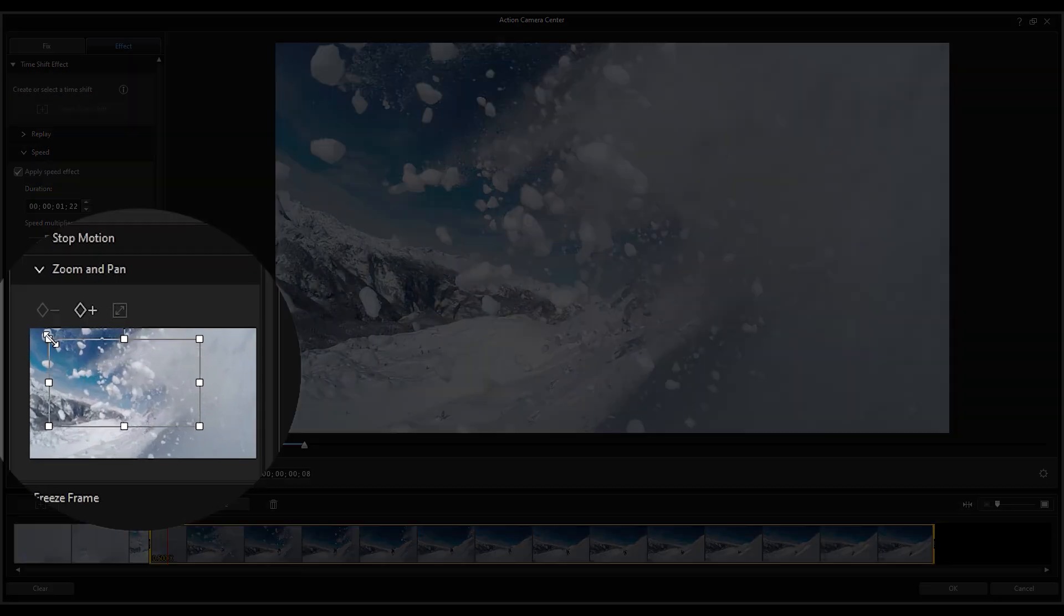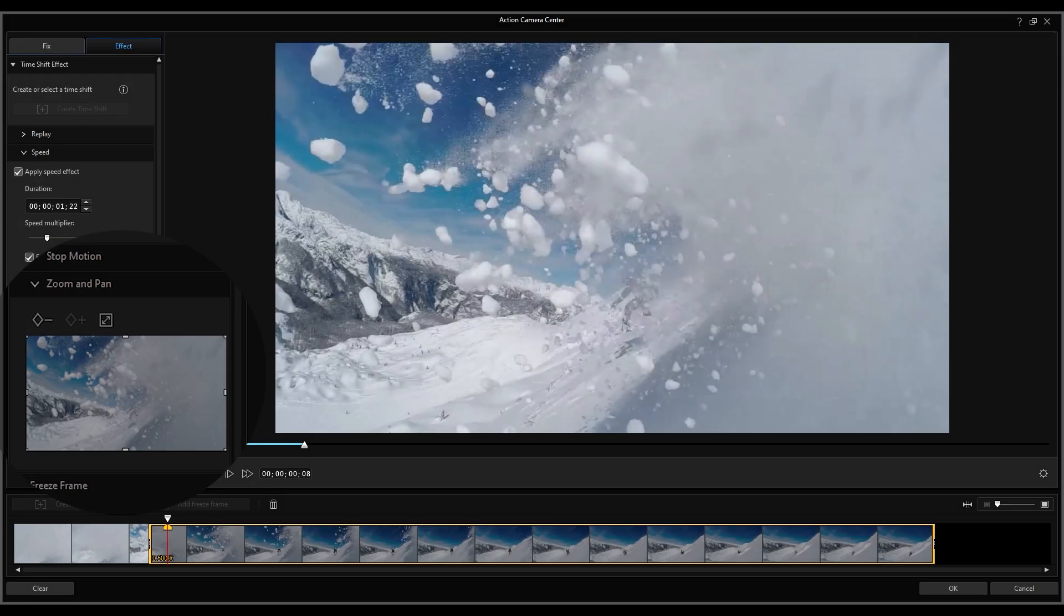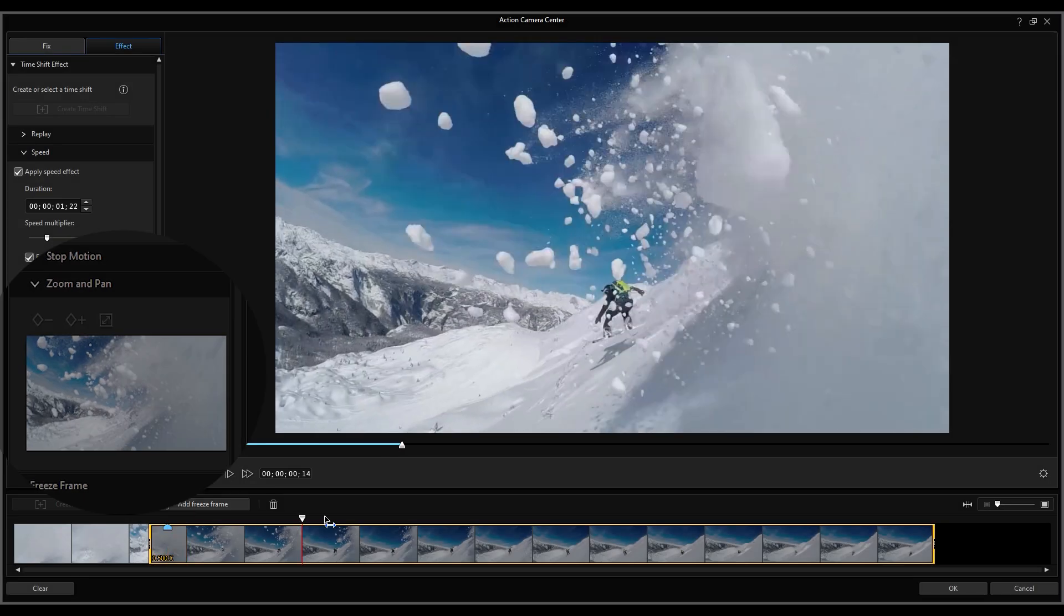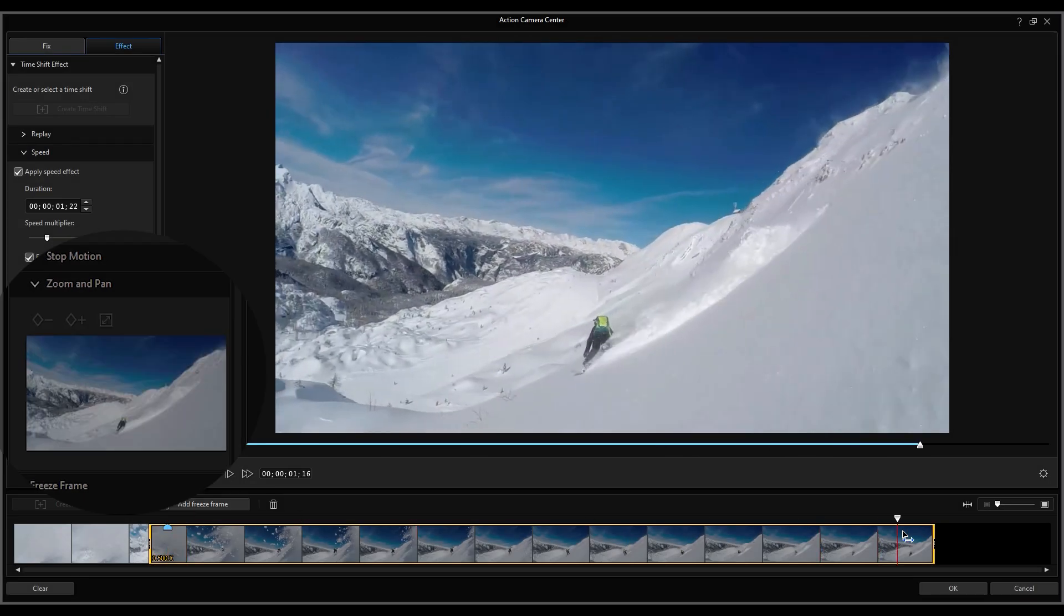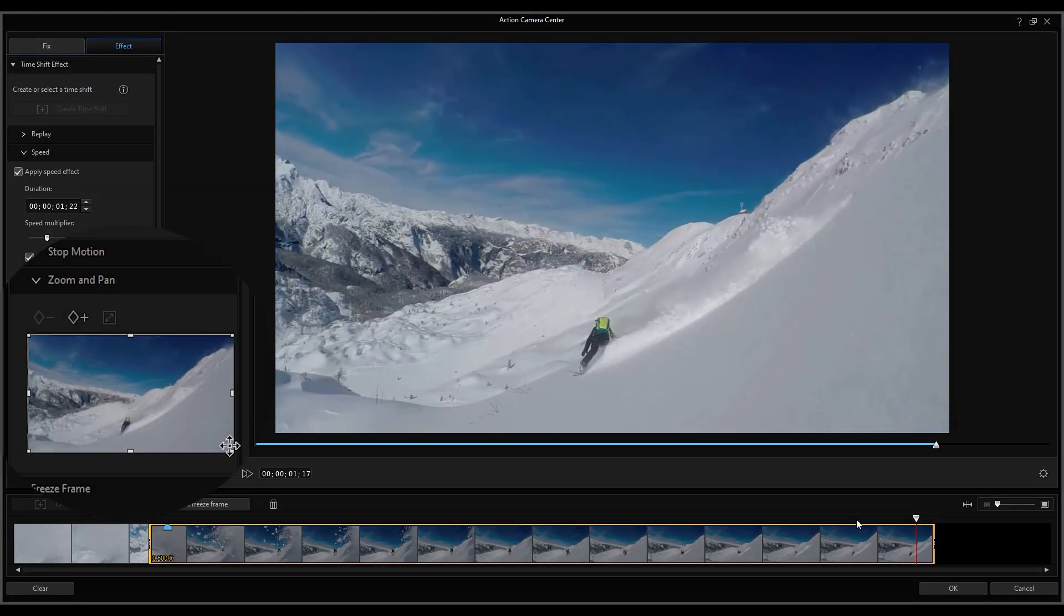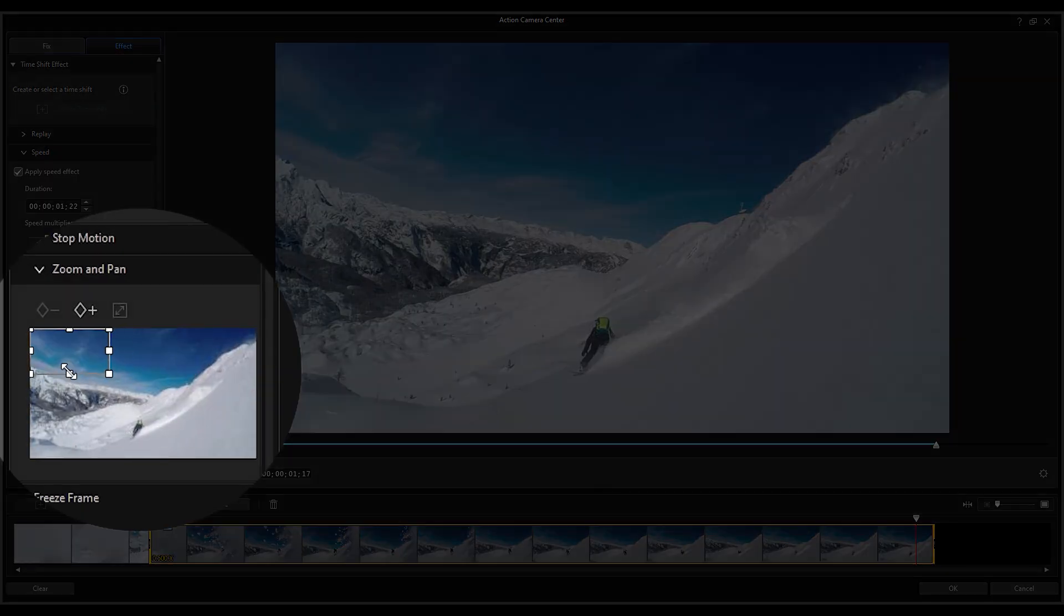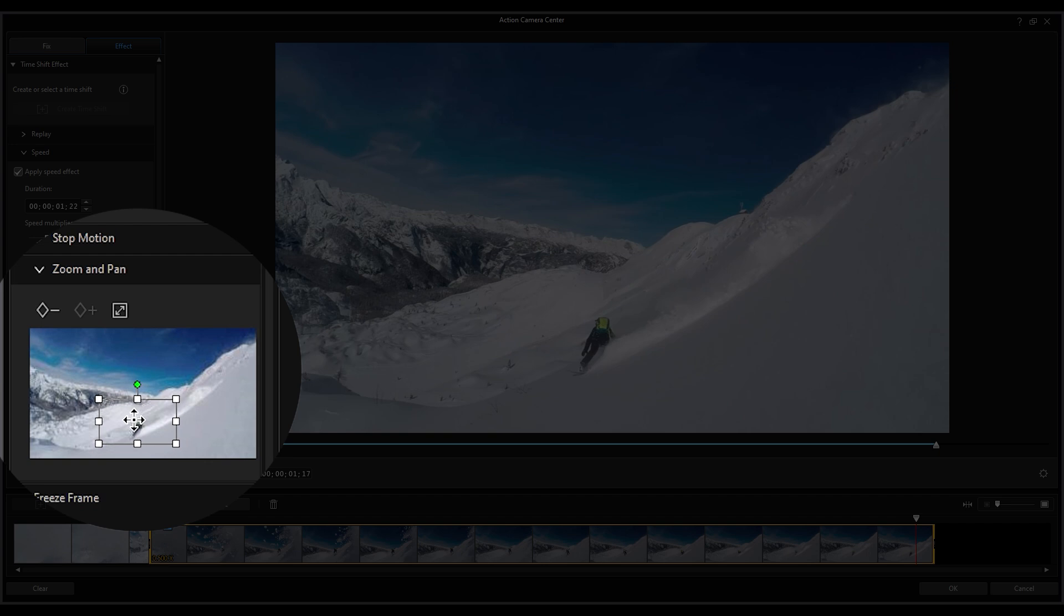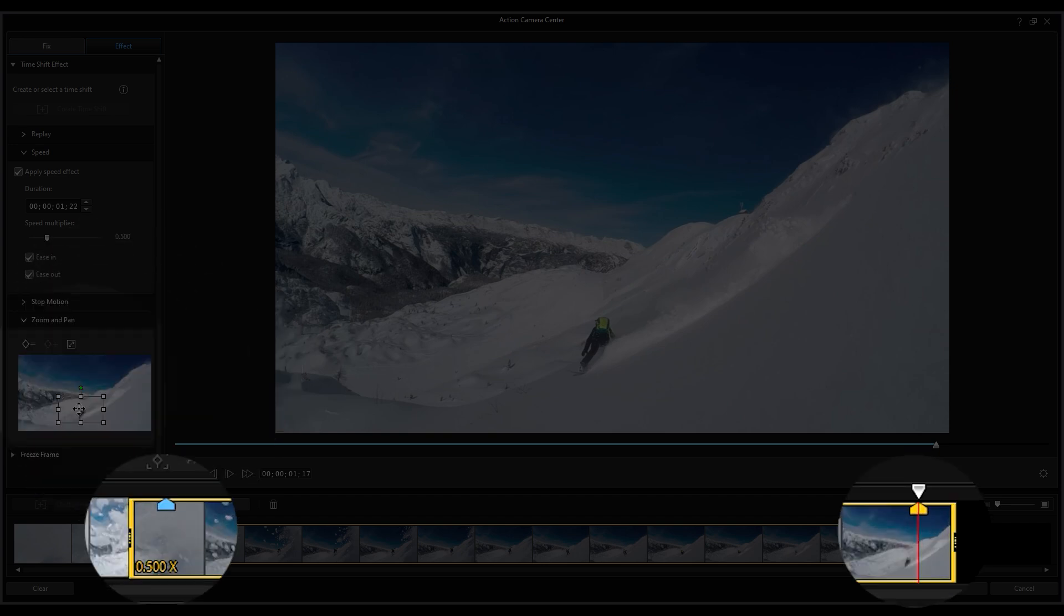Then enlarge the focus area box to cover the entire window. Then move the playhead to the end of the clip and resize the focus area box again and a keyframe will automatically be added.